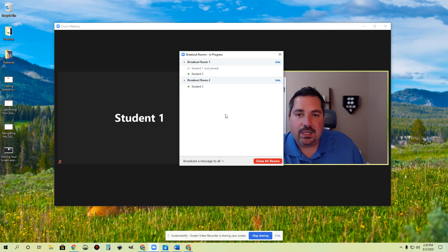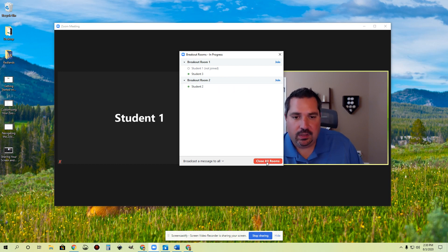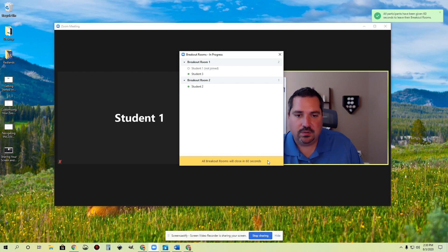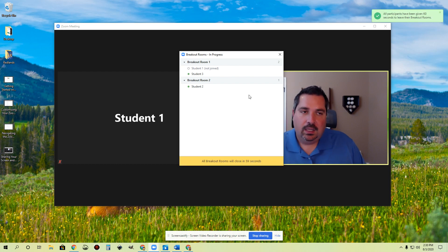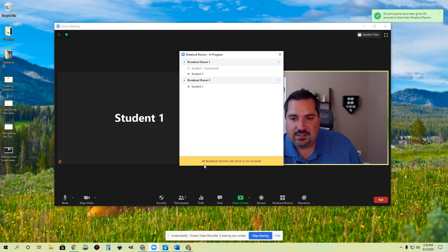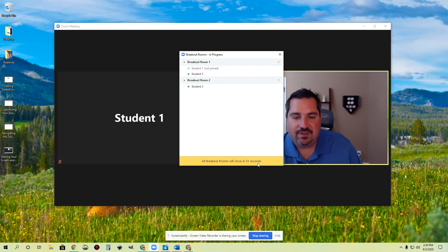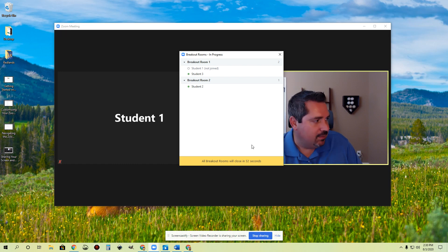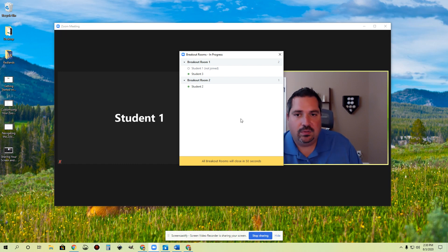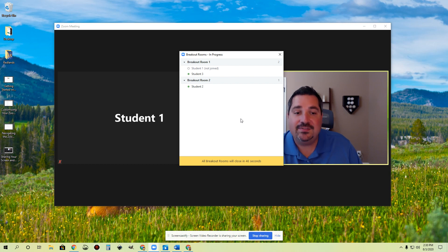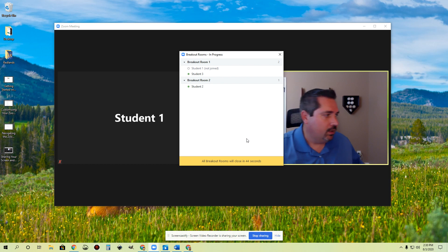What I'm going to do now is close all of these breakout rooms. The way that you do that is with this red button over here — close all rooms. And then all students on their screen will get a message that says all breakout rooms will close in 55 seconds, and it's going to be counting that down. So this is a good way to notify them, hey, you got to wrap up your work. It gives them that 60 seconds to wrap up.